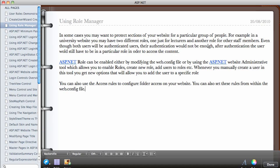After authentication the user will still have to be in a particular role in order to access the content. So what this means is sometimes the authentication is not enough if you enable the roles on your website.